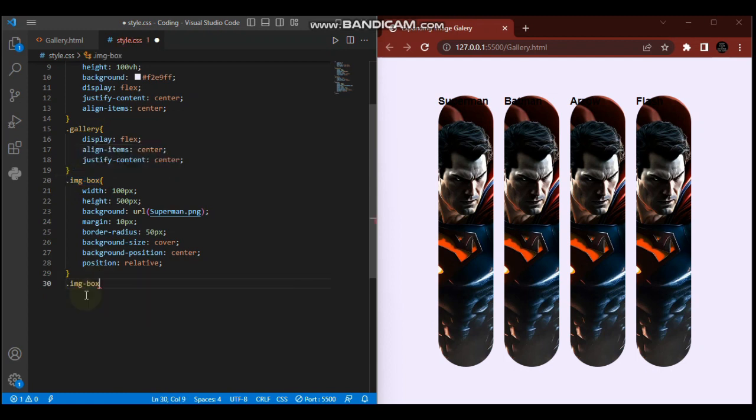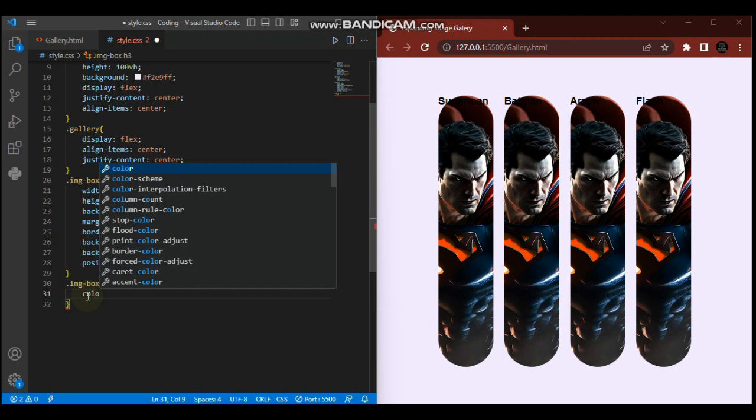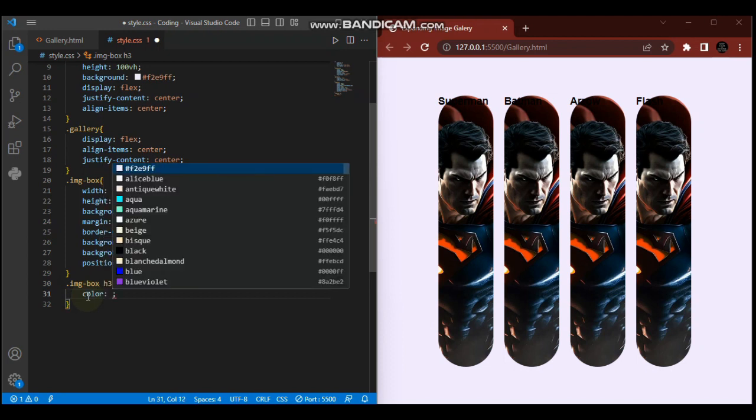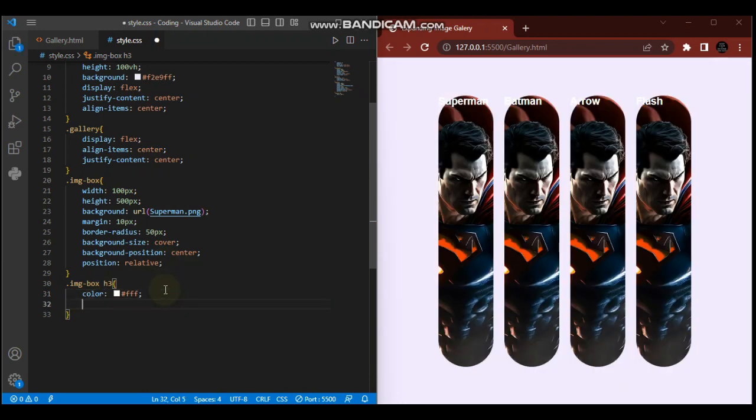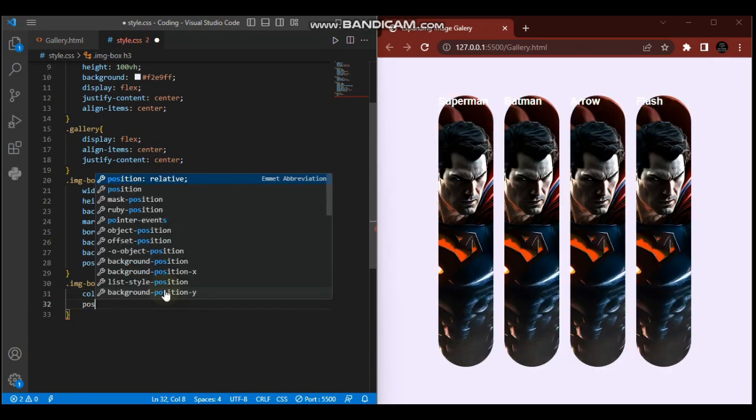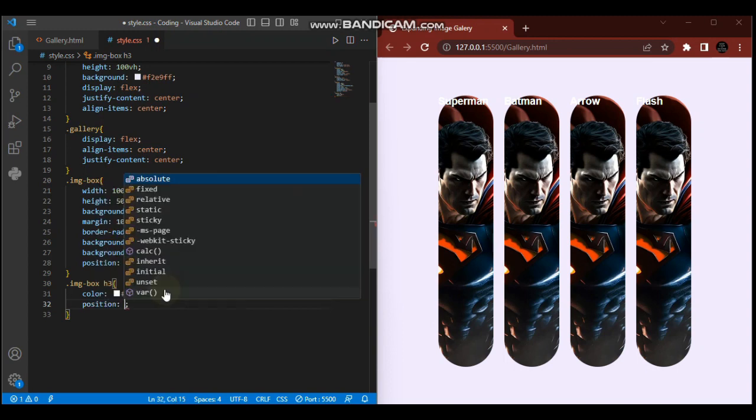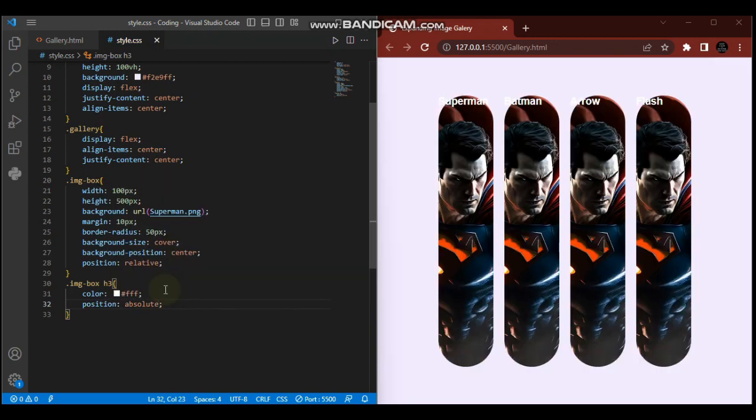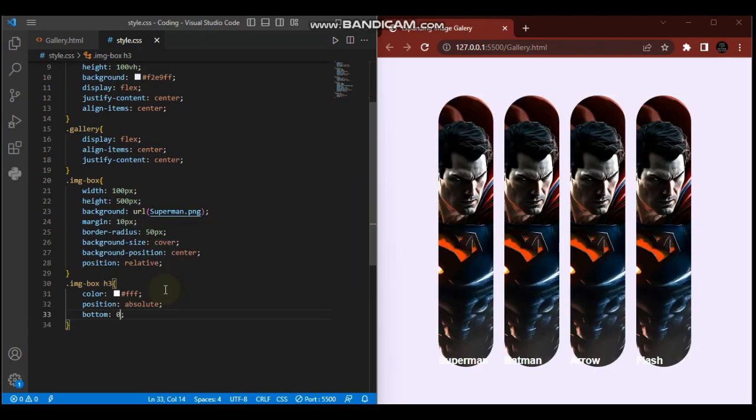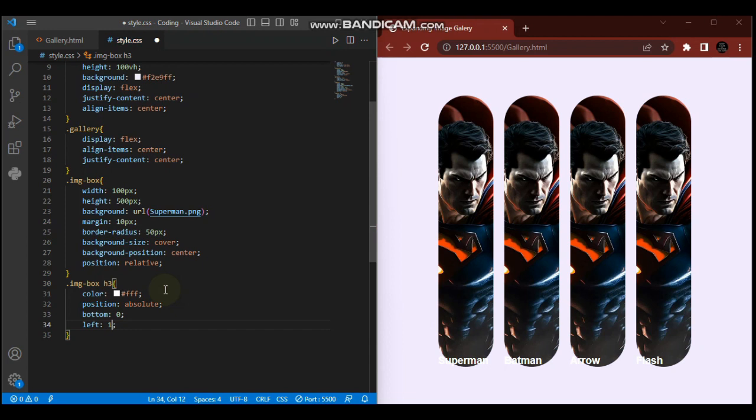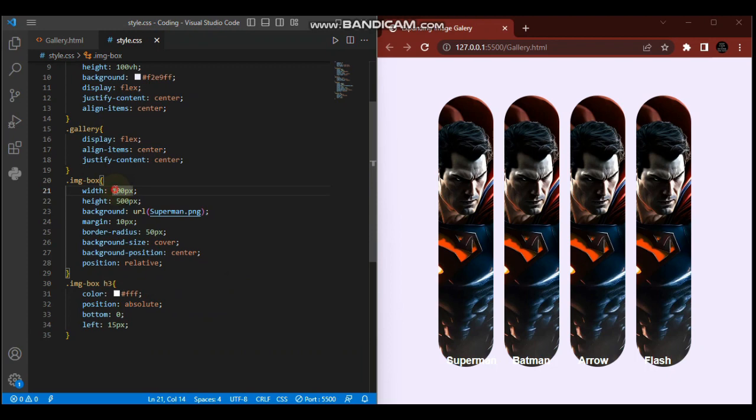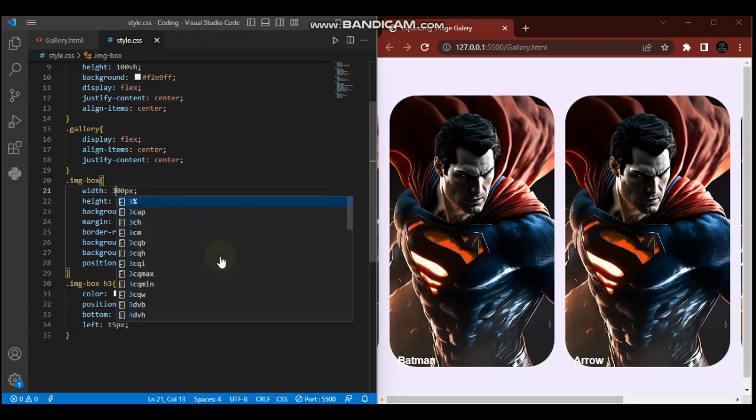So far so good. I'm going to go back here and now we'll select our image box then h3. Dot image-box h3. Color will be white (#FFF). Then position is going to be absolute. Bottom zero, and left 15 pixels.